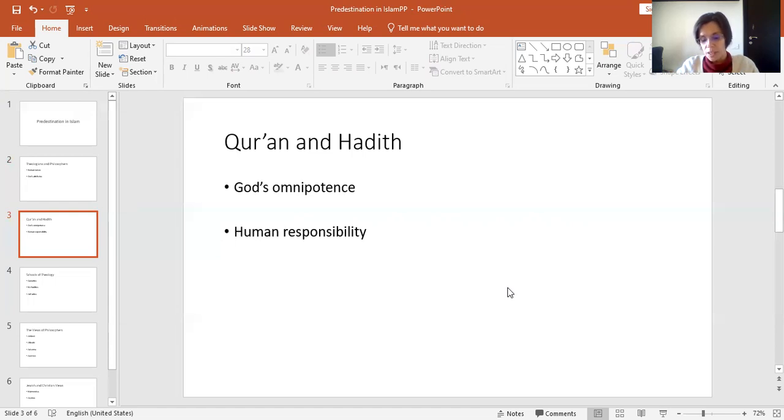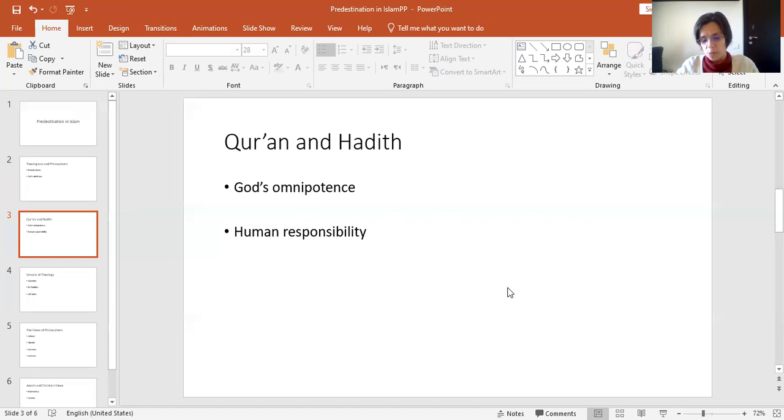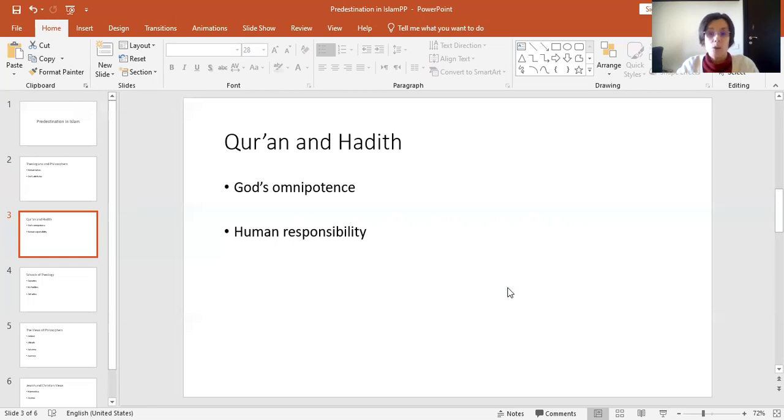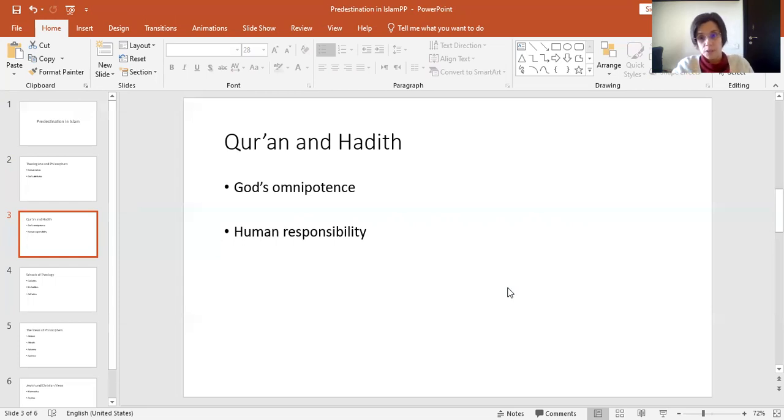Other forms of this root, so the Qaf, Dal, and Ra appear in the Quran. For instance, Miqdar, which means measure. And Qadir is a divine name which is applied to God means powerful or omnipotent. The term Muqtadir also means omnipotent, it's also applied to God.